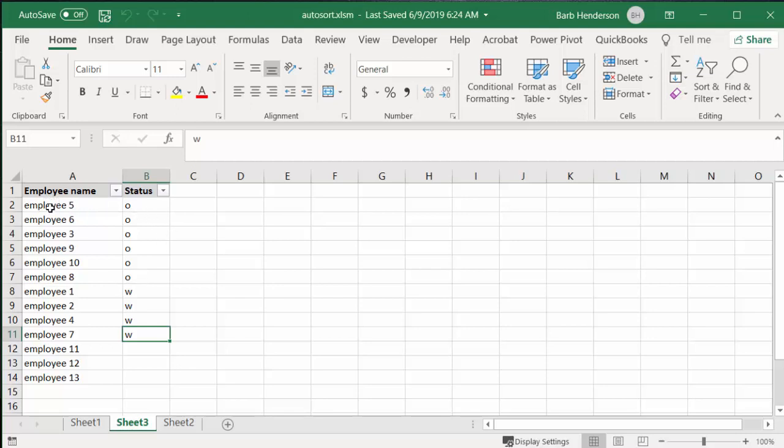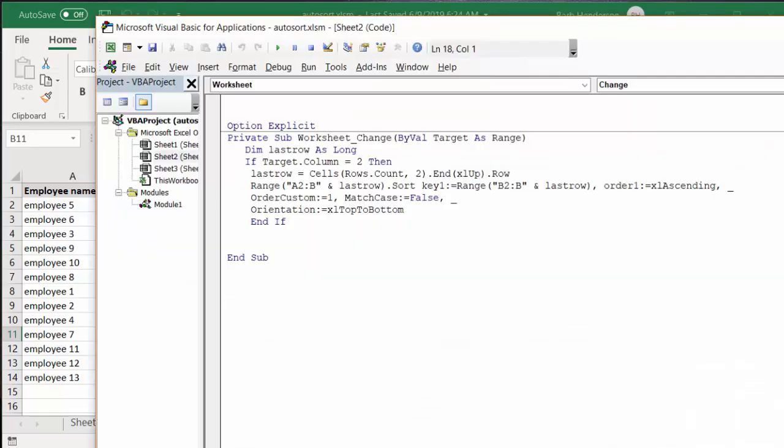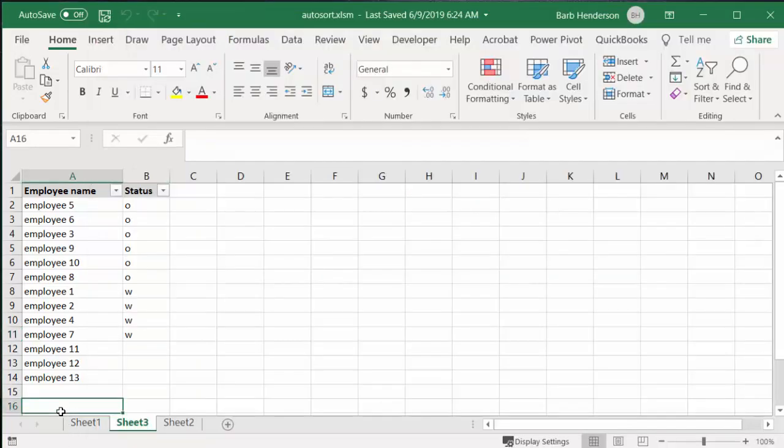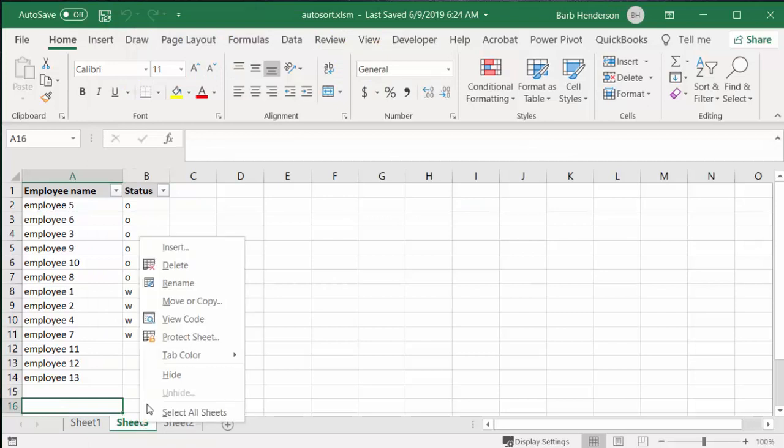Whenever you make an entry, the list order will change. Let me show you the code. I'm right-clicking and going to view code to access this code. It works only on this sheet.